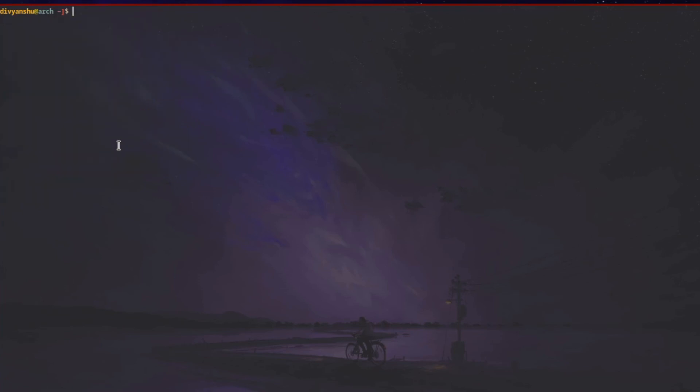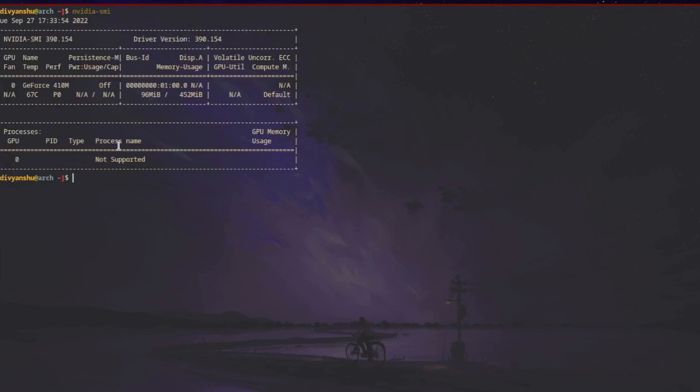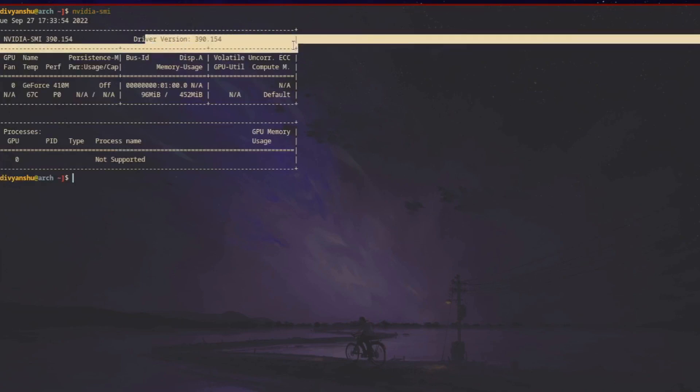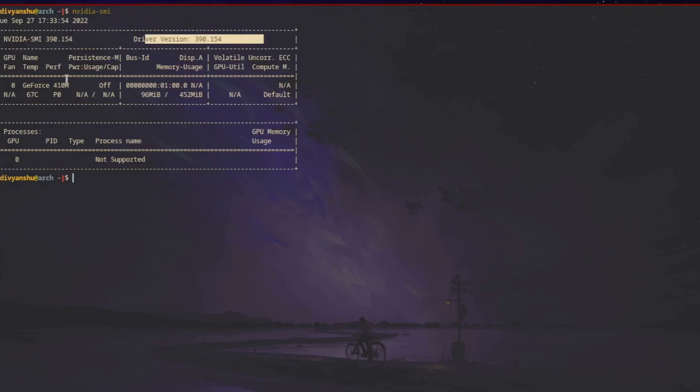Once you do that, just do a quick reboot. If you want to check whether your drivers are actually installed, you can type nvidia-smi and it will show you the driver version, the GPU's name, and all that good stuff.